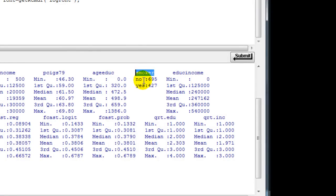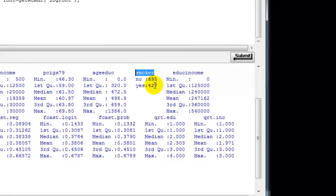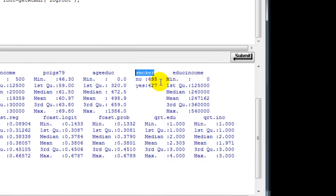It is recorded as smoker being no and smoker being yes. There are about 695 respondents in the data set who are not smokers and 427 respondents who are smokers.